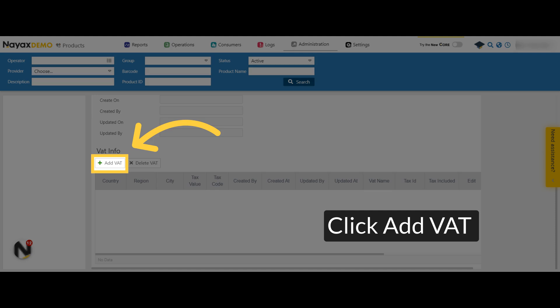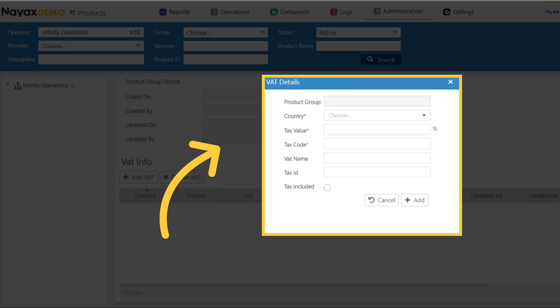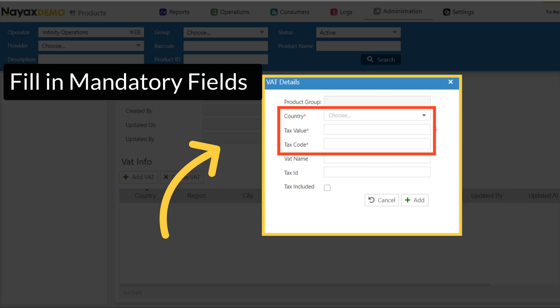To include VAT information in your product group, click on Add VAT. A pop-up will be displayed asking for the VAT details. Fill in the mandatory fields as indicated in red.